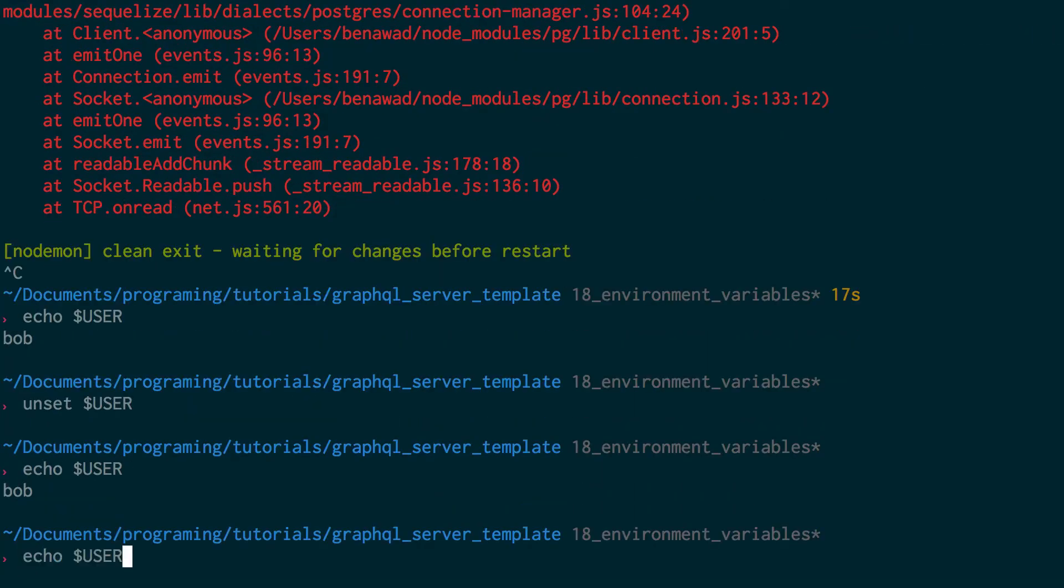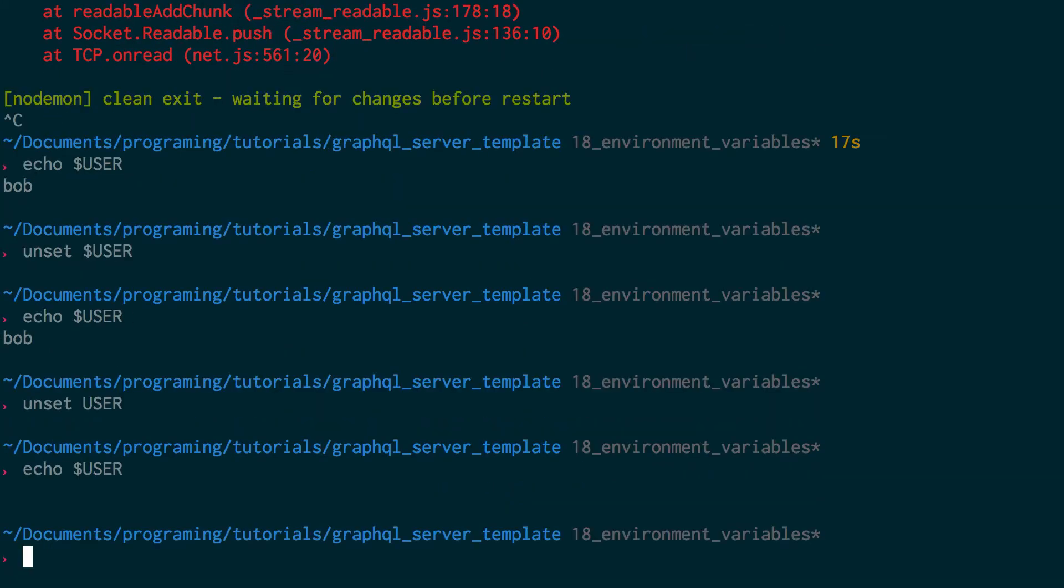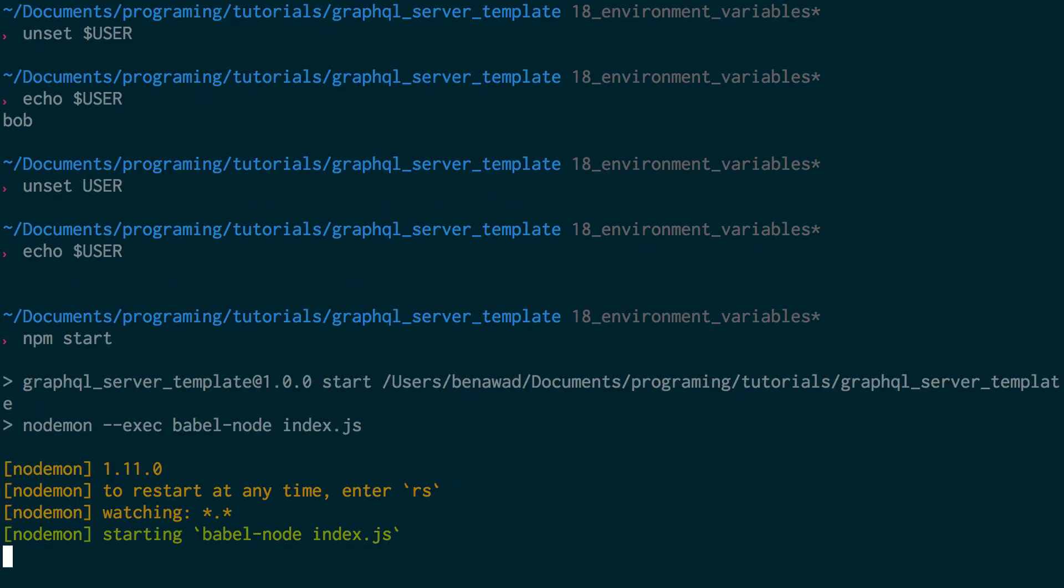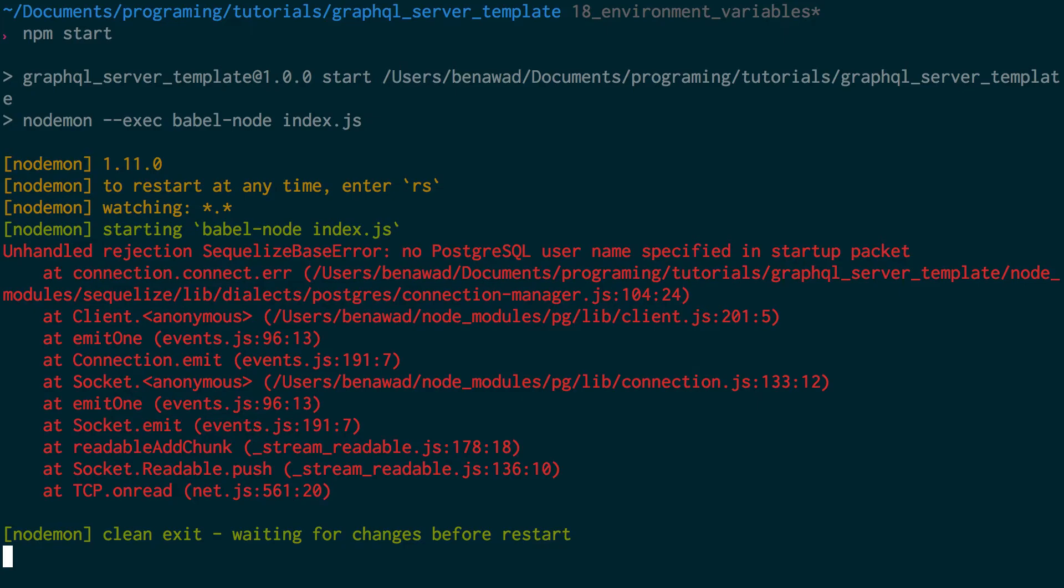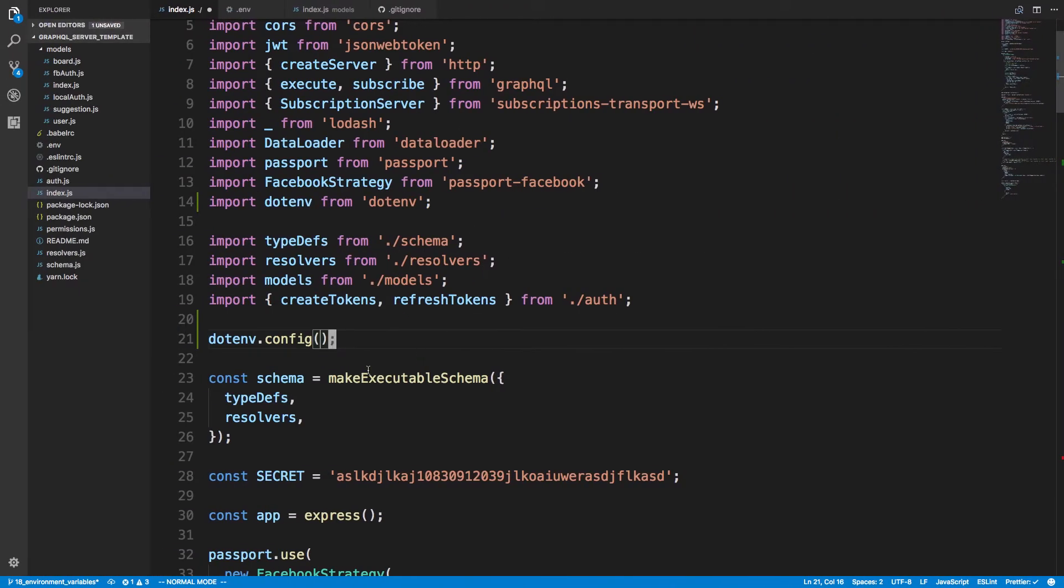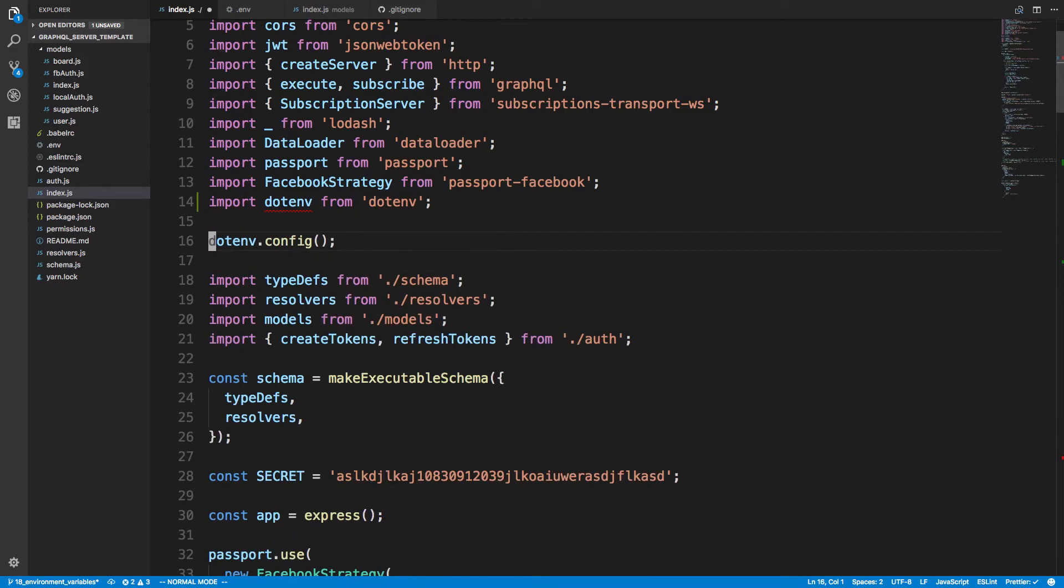And now if I echo user - oh, just kidding. I think I have to get rid of that. There we go. It unsets that variable. Okay, so let's do npm start again. We shouldn't see Bob here. Okay, here we go. So no Sequelize username specified in startup packet. It basically doesn't know what to do because it doesn't have the right things. That's because we called config in the wrong place. So make sure you're doing config at the very top.